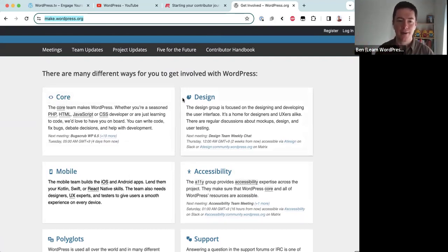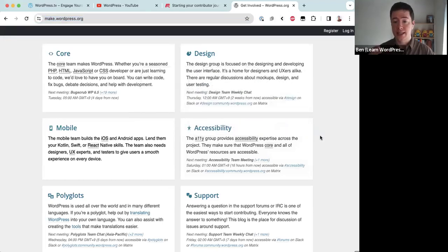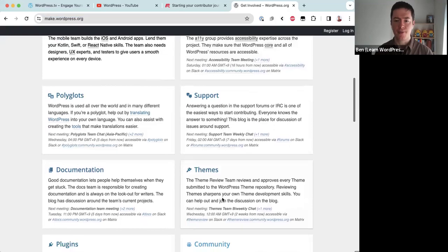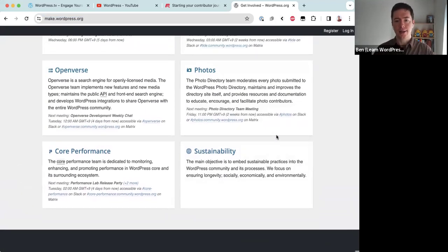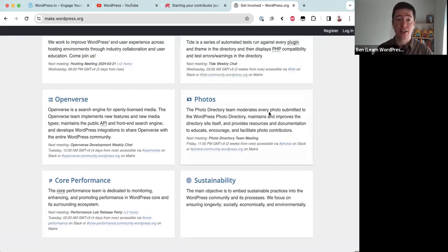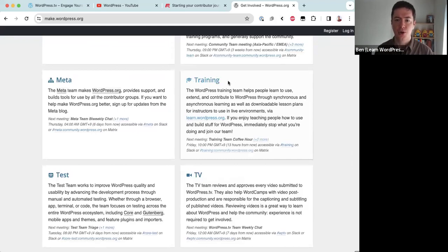We have the core team responsible for making the actual core software, a design team, a mobile team, an accessibility team, polyglots who translate the software into different languages, support, documentation, themes, and more. I think we have around 22 teams right now — the newest being the sustainability team created just last year. So it's not just coding; there are people who contribute photos, consider performance, and much more.